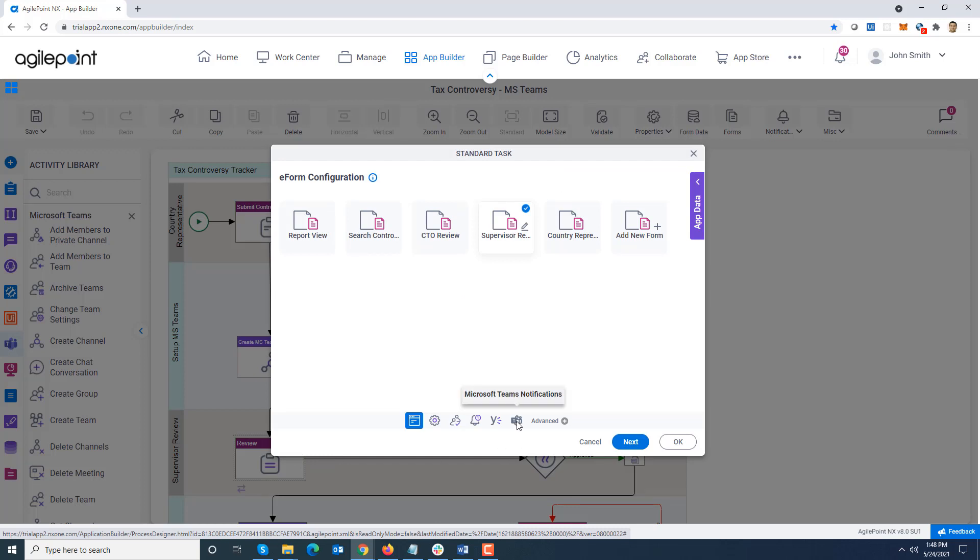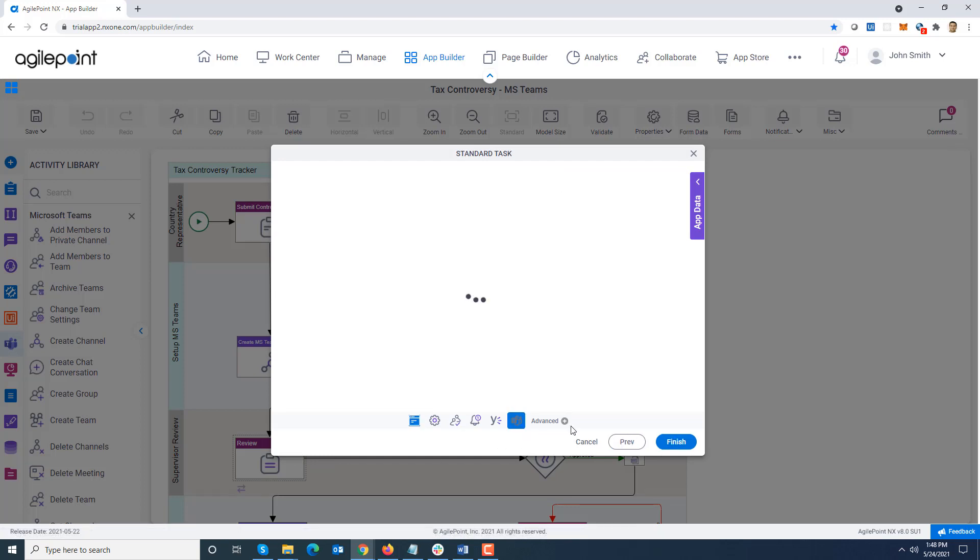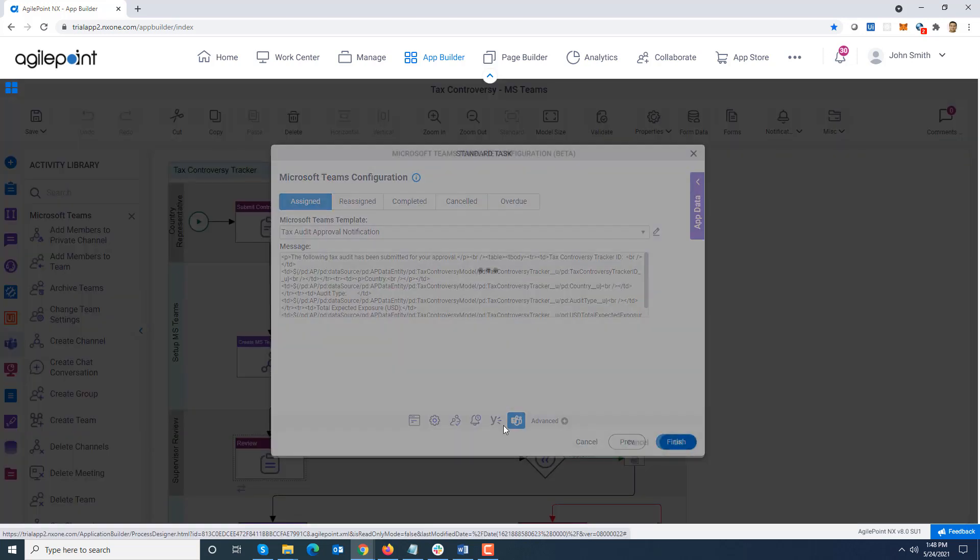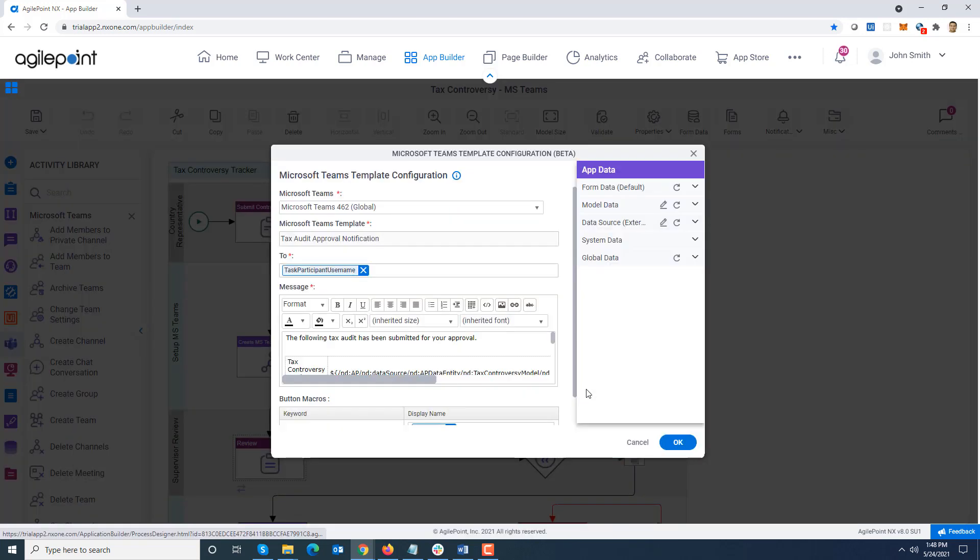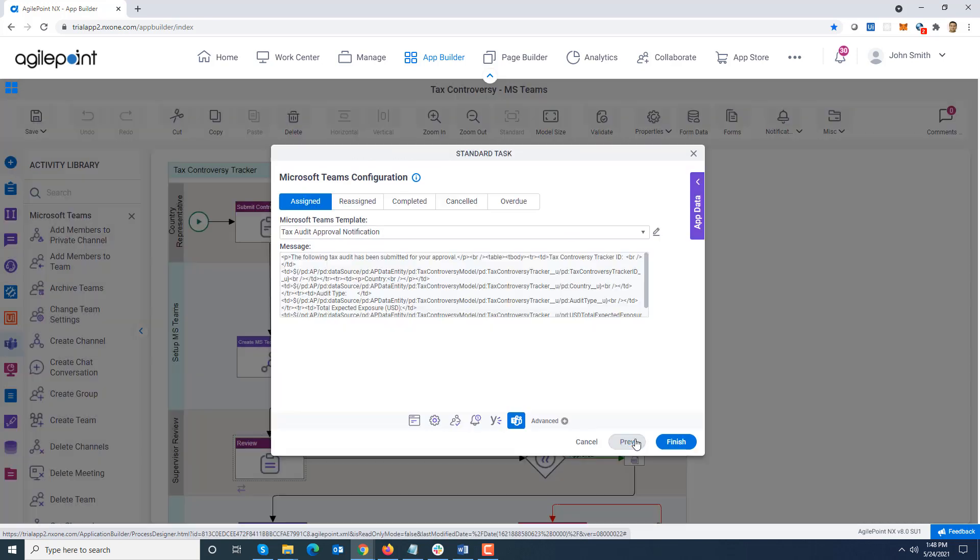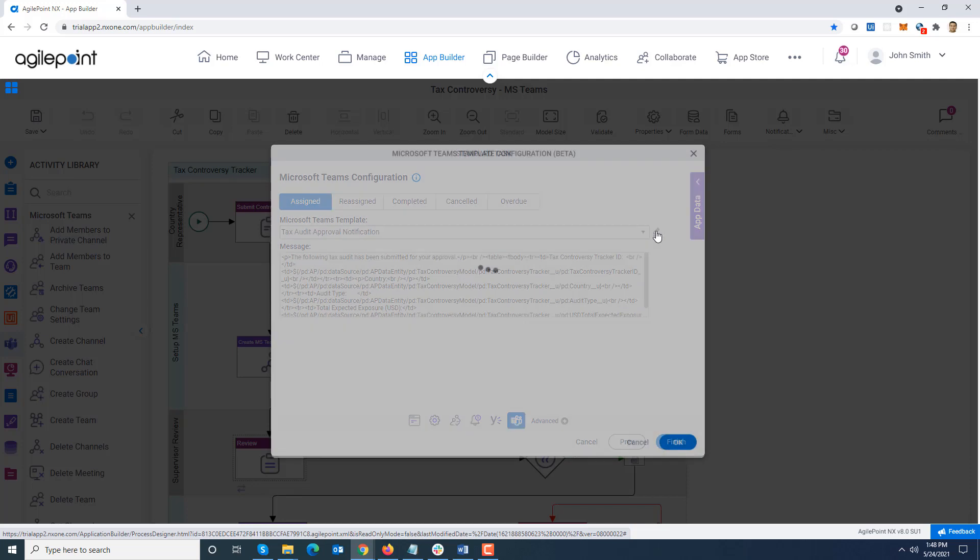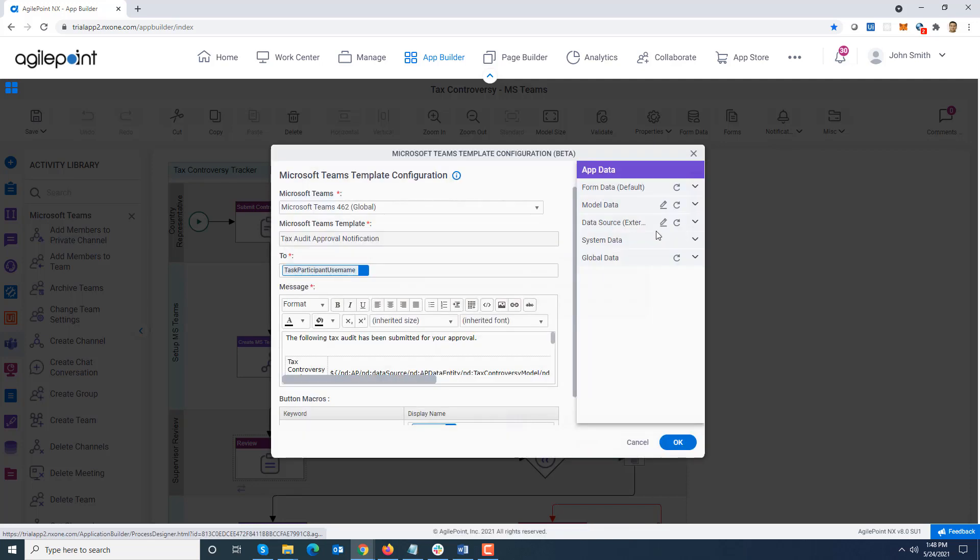I've set up one more notification type which is available under advanced. Once you configure it, it moves out to the main panel. You can see what I did was I set up a task notification on the assigned event. I could have set it up on other events as well. I'm creating my first Teams notification template.